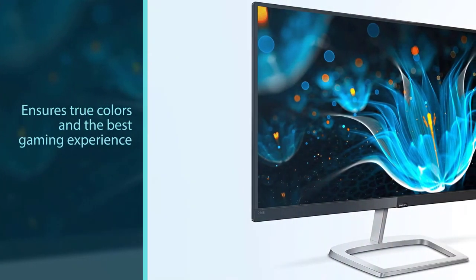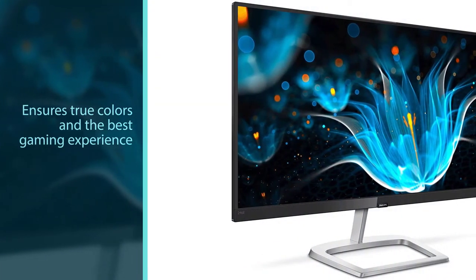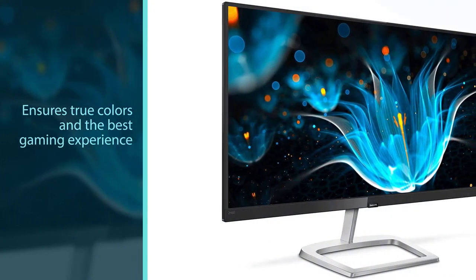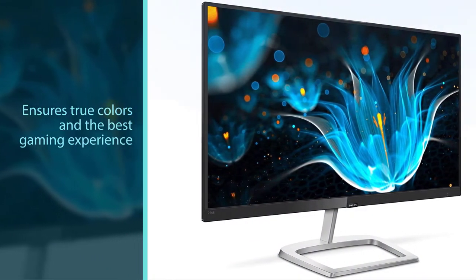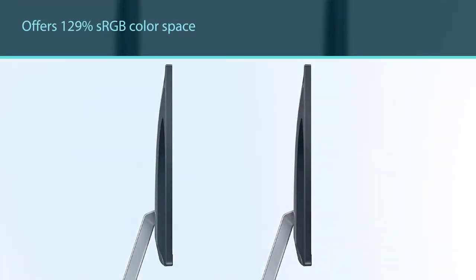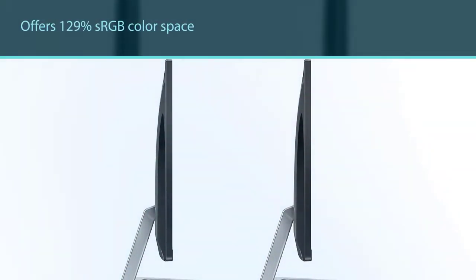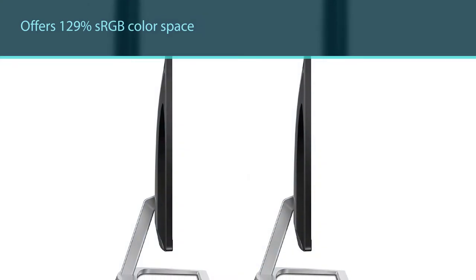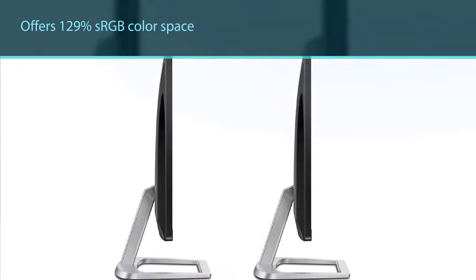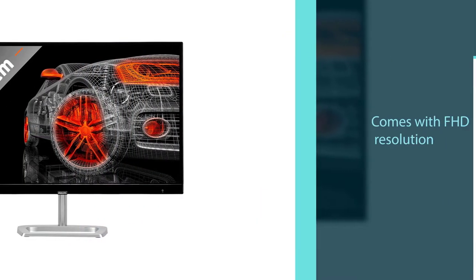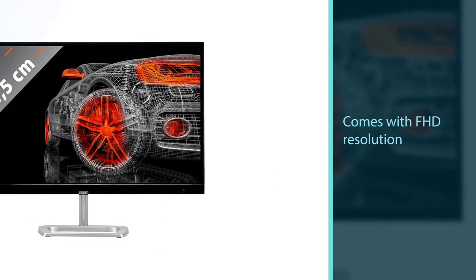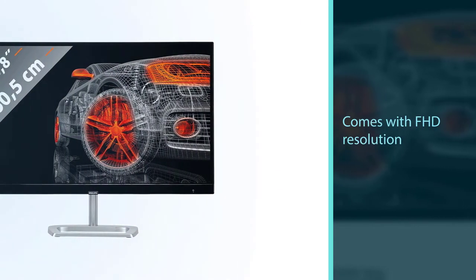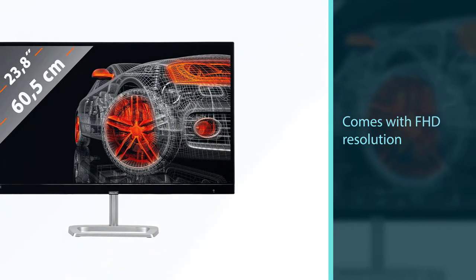The Philips 246 E9 QDSB offers 129% sRGB color space and 108% of NTSC color gamut. This 24-inch display unit comes with FHD resolution and also has a 27-inch FHD variant. Usually professionals tend to get the 24-inch display rather than a 27-inch one.